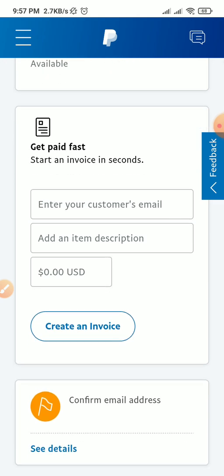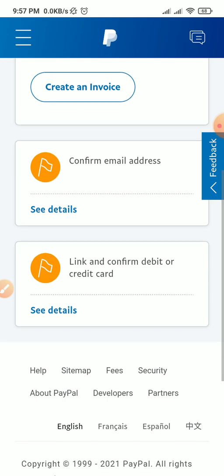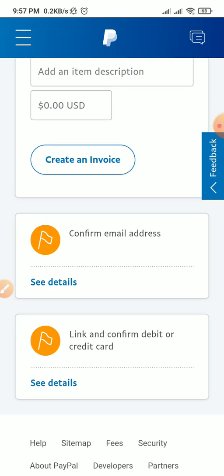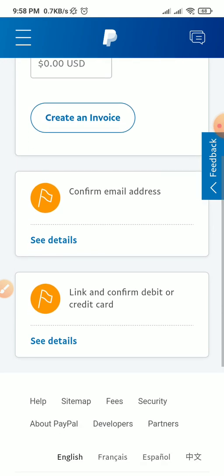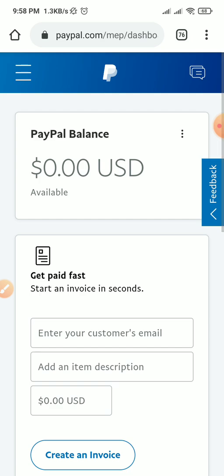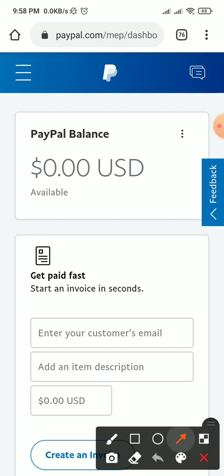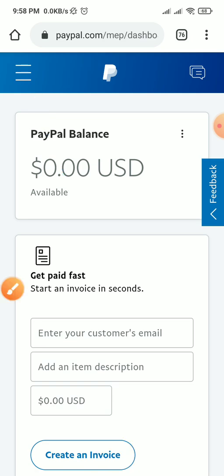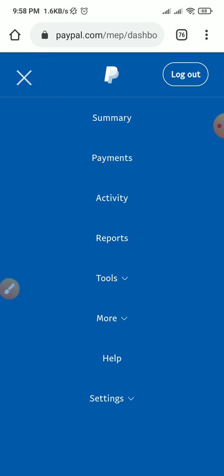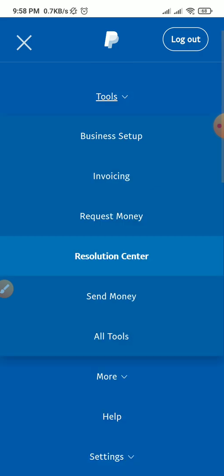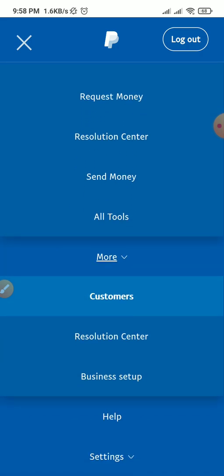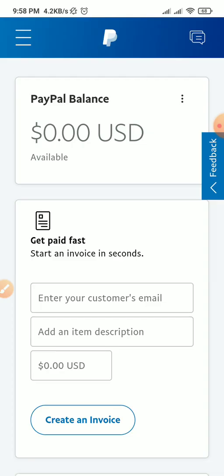I just opened this account for the purpose of this video tutorial, so the balance is $0.00. All I need to do now is confirm my email address and link my card. I'd advise you to link a prepaid dollar card to your account if you are from Nigeria. You can see the full functions of the website: summary, payments, activities, reports. Under tools you see business setup, invoicing, request money, send money, and resolution center.